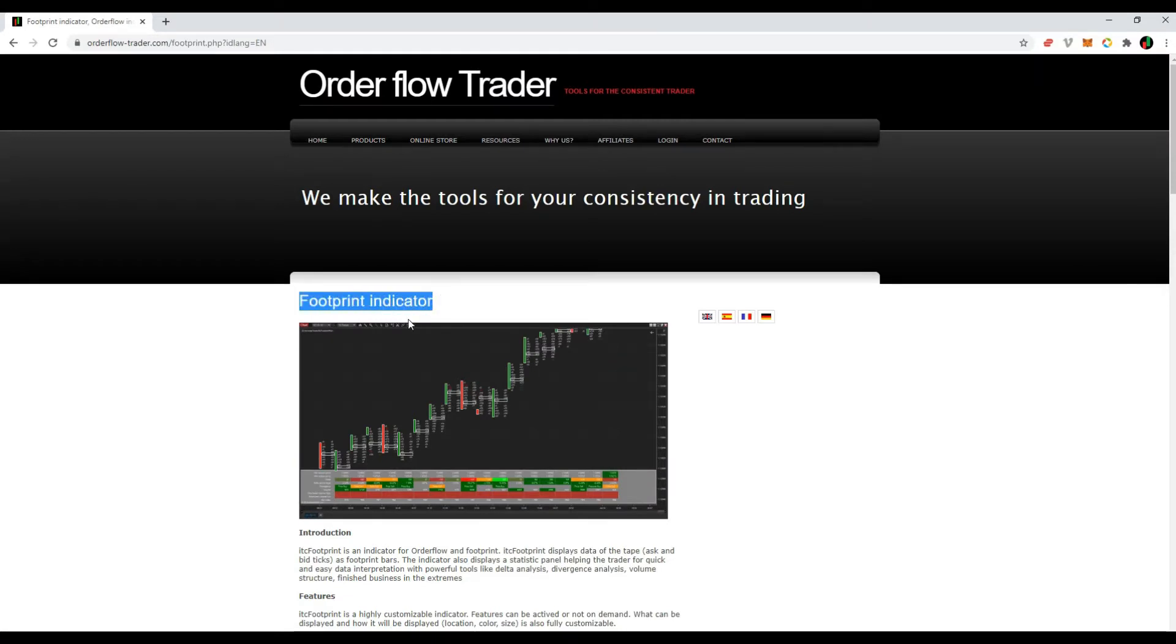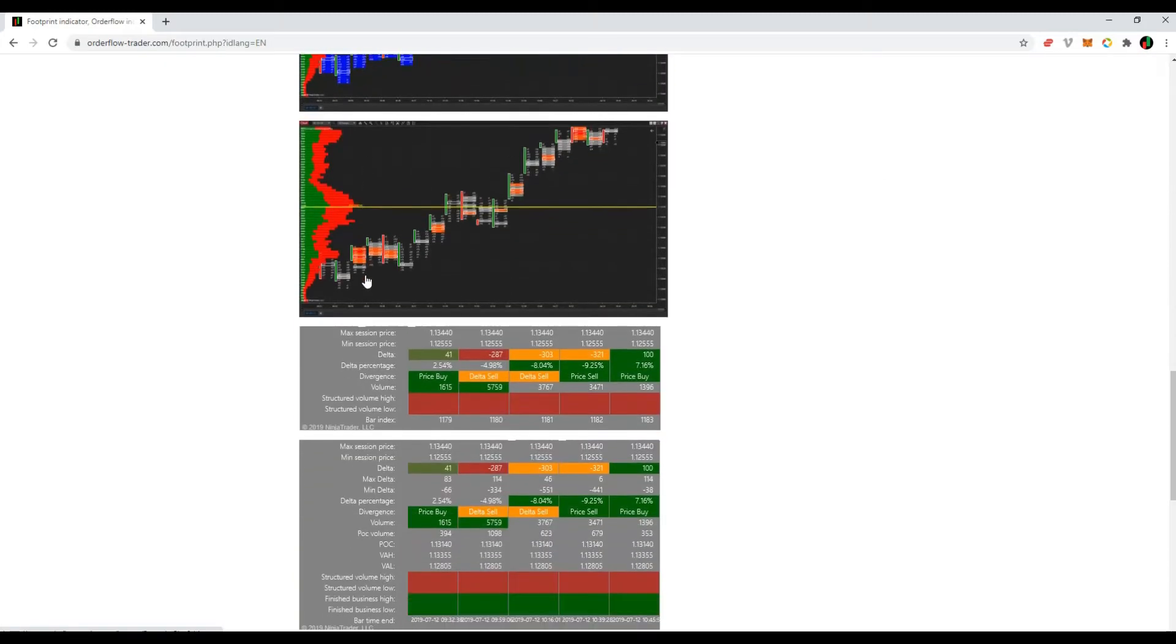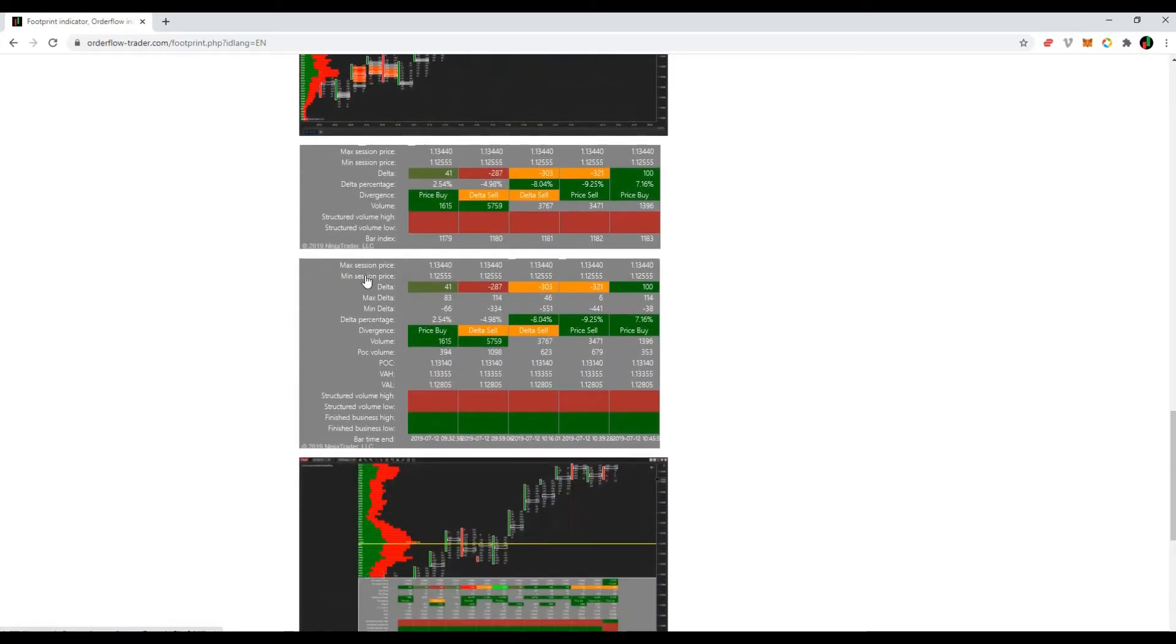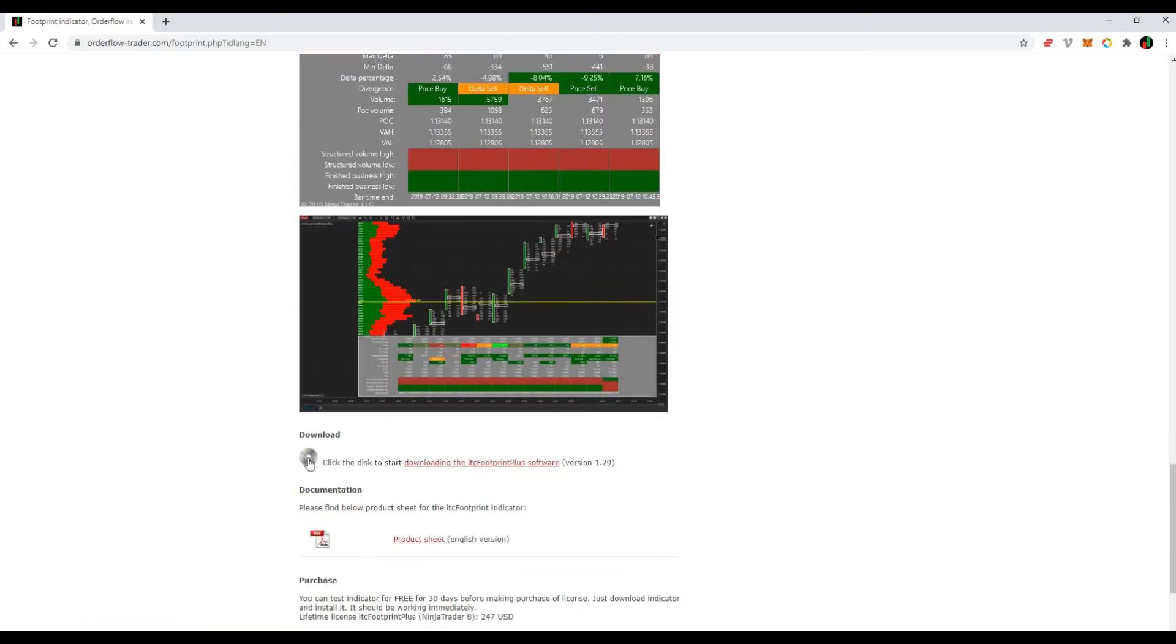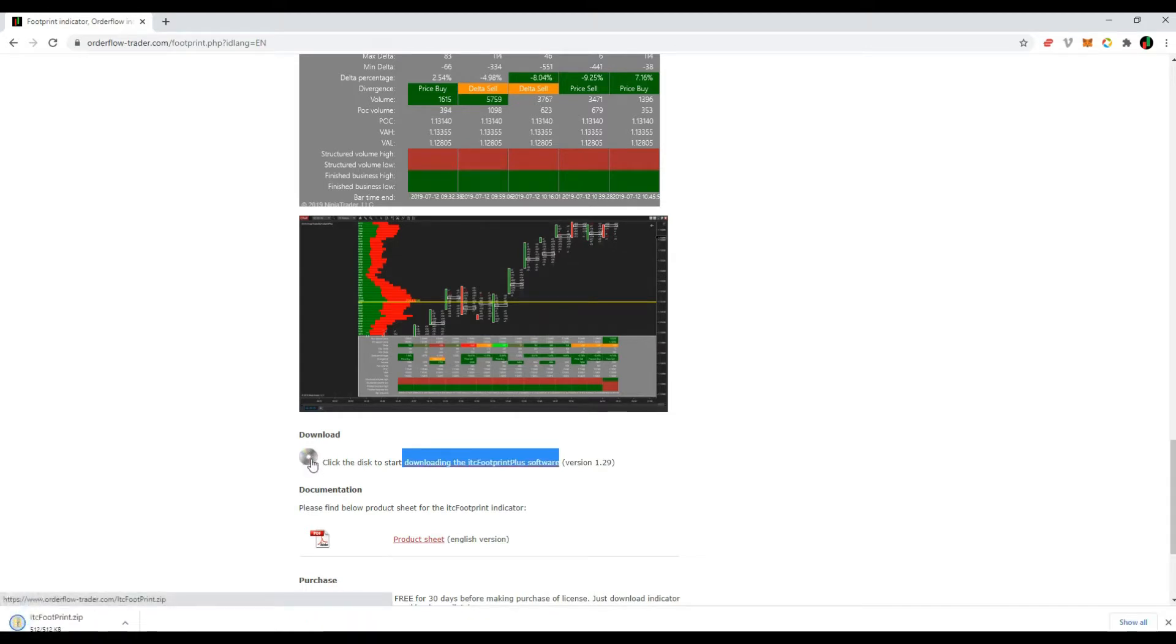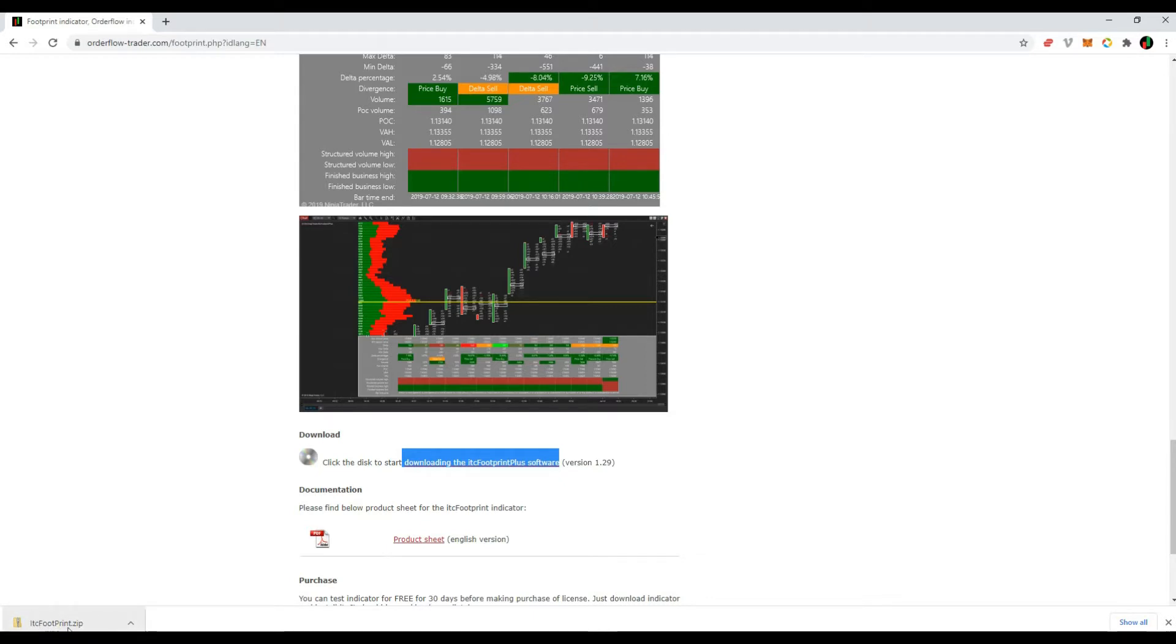Now go down to the bottom of the page, and search for the download section. Click the disk on the left side to start download. Download should start immediately. Download status should display in your browser. On the bottom left side if you are using Chrome browser.